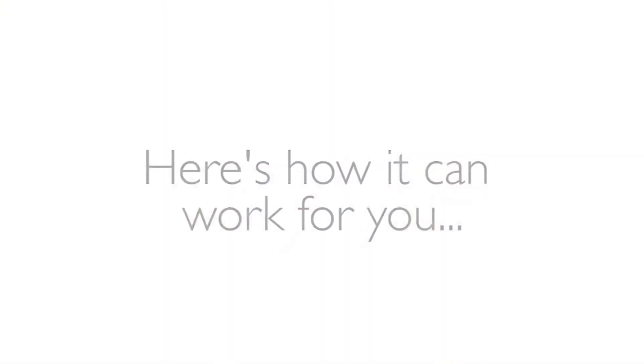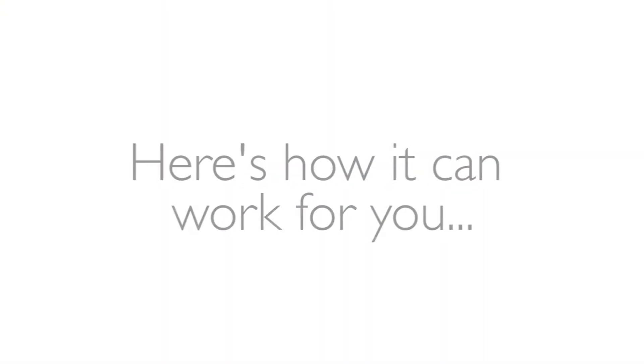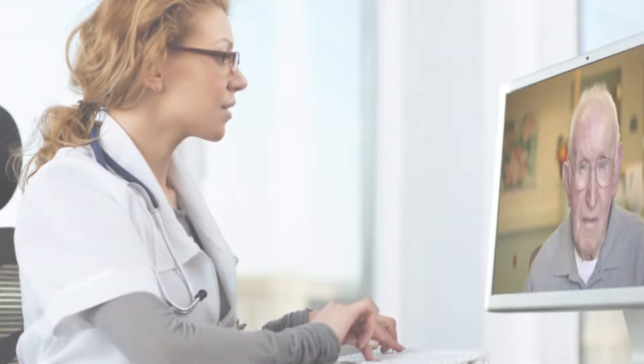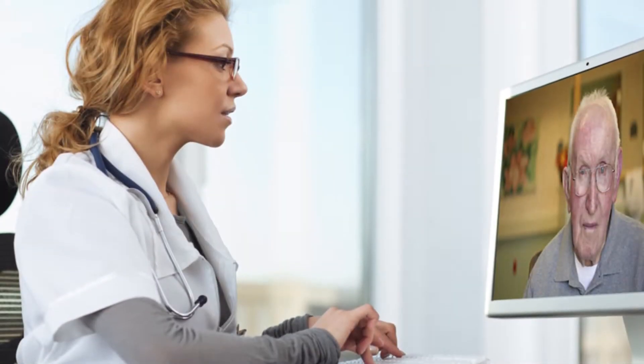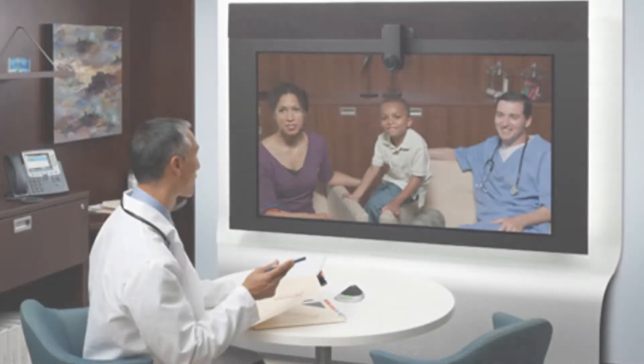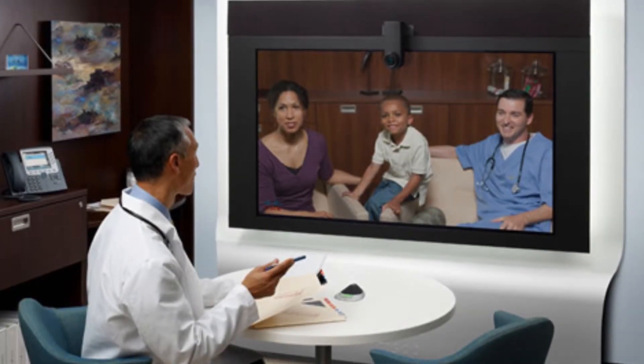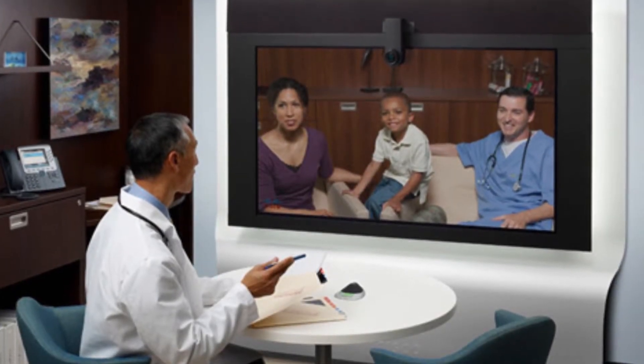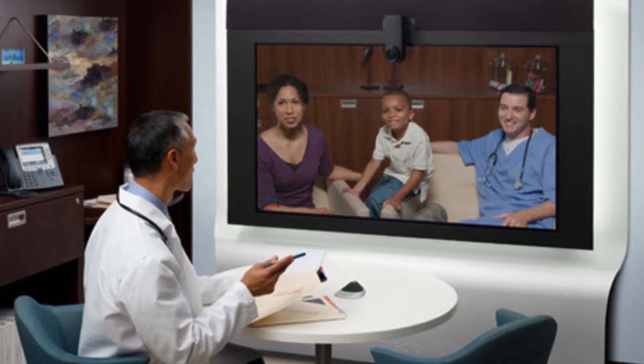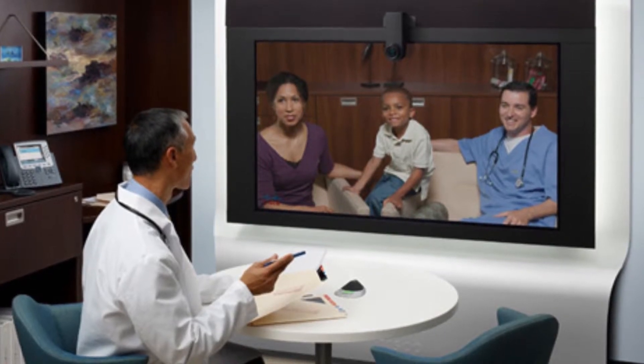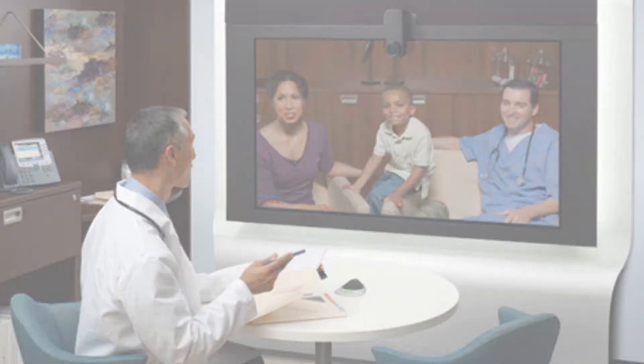Here's how it can work for you. A health professional makes morning calls to a rural community 100 miles away. A federally qualified health center consults virtually with a specialist at the best regional medical center.